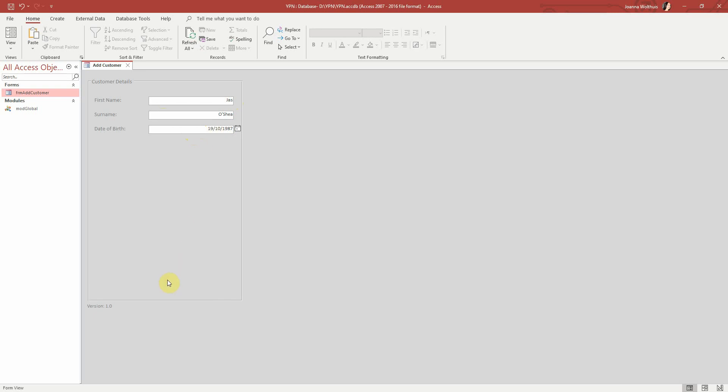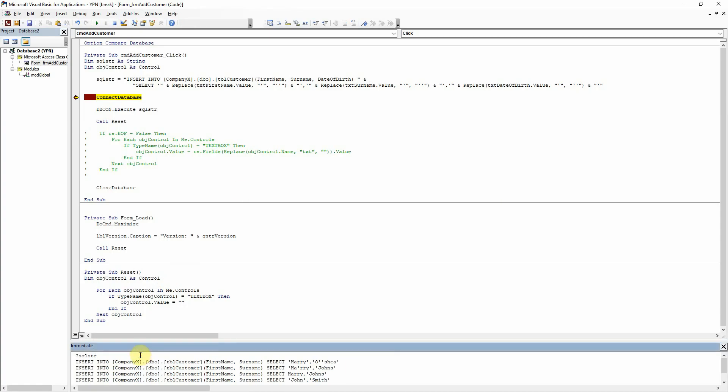So let's have a look at what that would look like there. And we can see there that now we've got the dates all formatted with the single quotes as well.